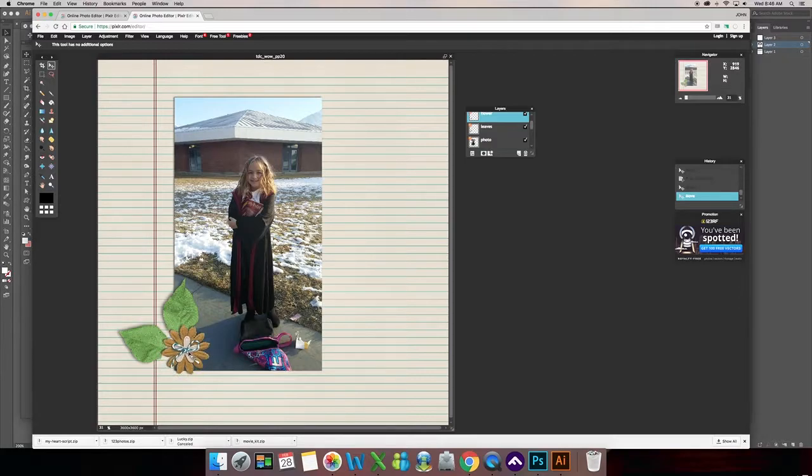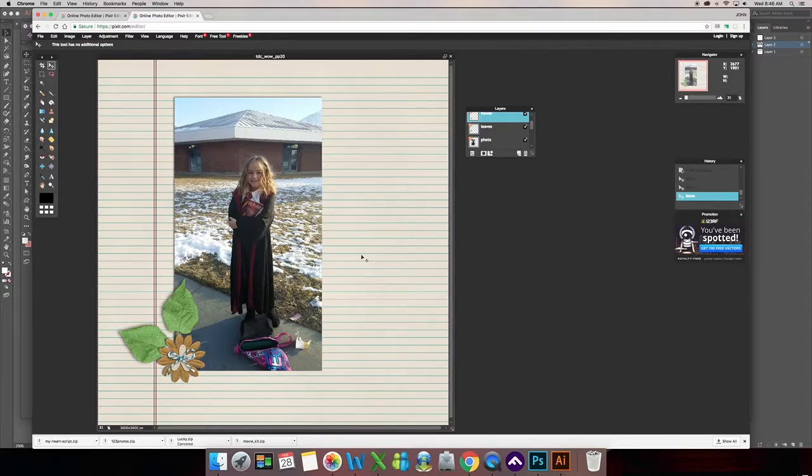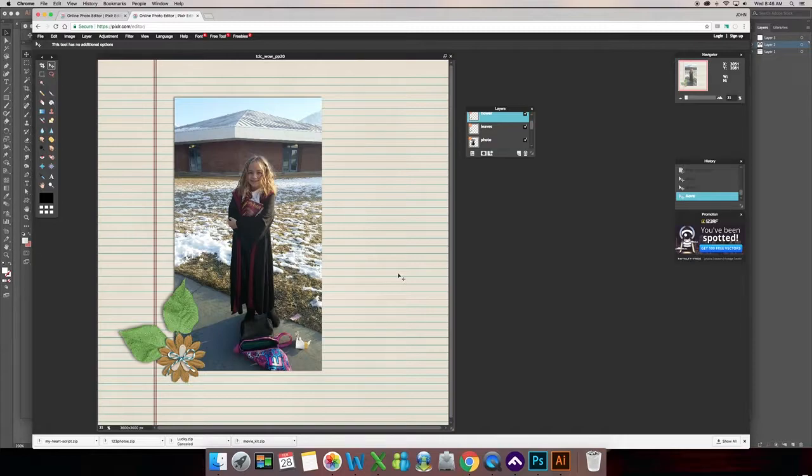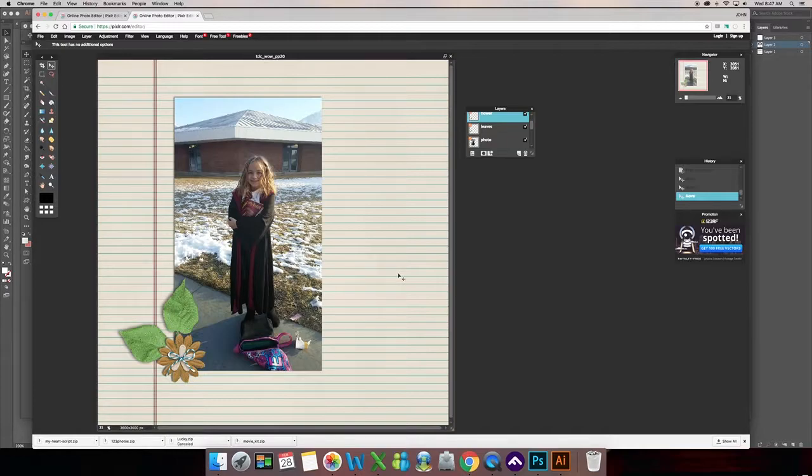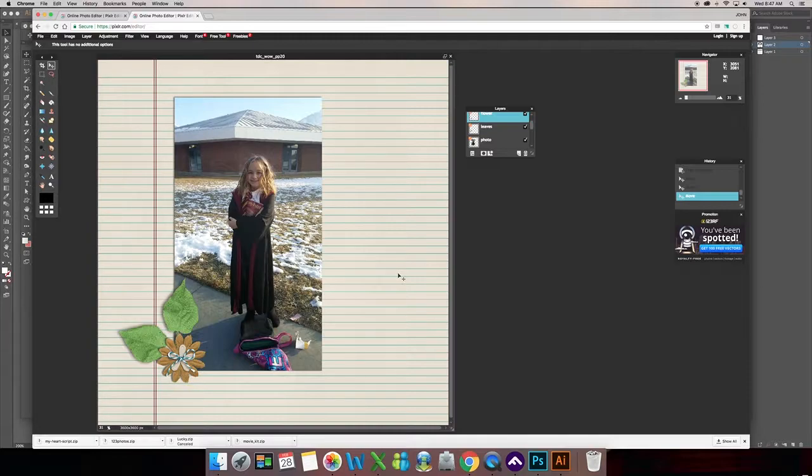So there we go. We've got our shadow on our flower, on our leaves, and on our photo. I'm going to go ahead and finish scrapping this layout using the kit. But this is how you add drop shadow and get as realistic as possible using the program Pixlr. Thank you for joining me. For more tutorials and lots of free kits and digital scrapbooking goodies, you can go to my site at thedigicrafter.com and I will talk to you later. See you later.